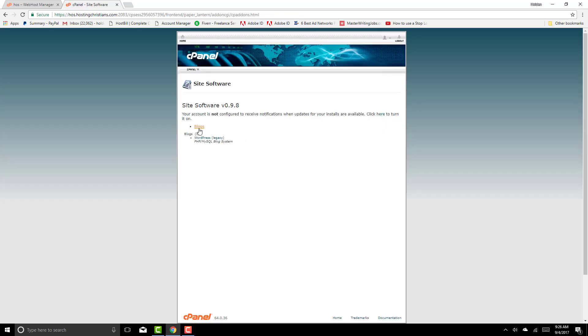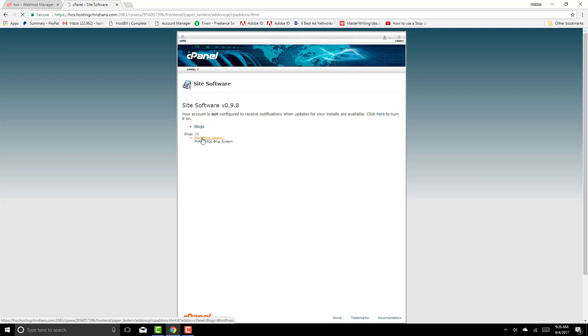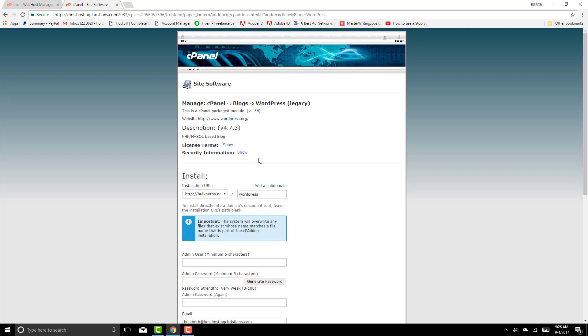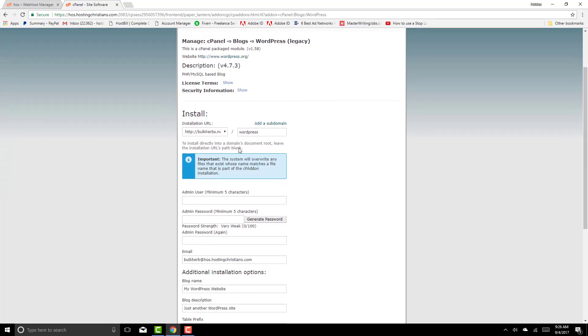From that it says your account is not configured to receive notifications when updates or installs are available. You're going to click on WordPress. Now, you're going to install this WordPress software, website building software for your clients in their cPanel.